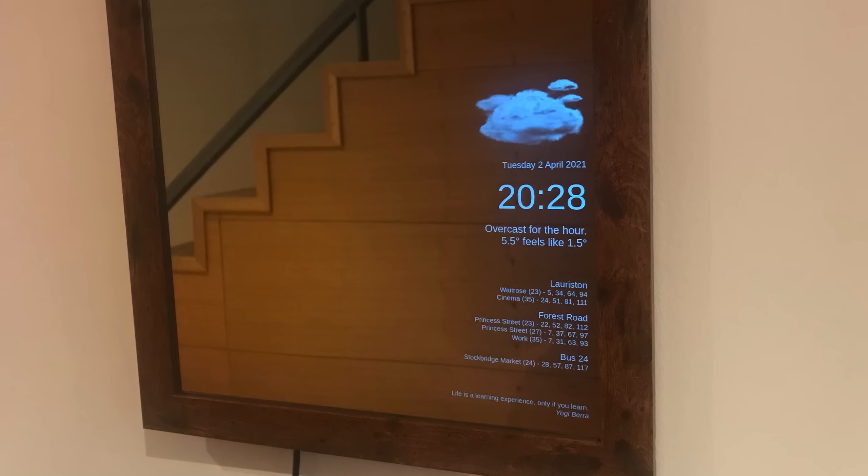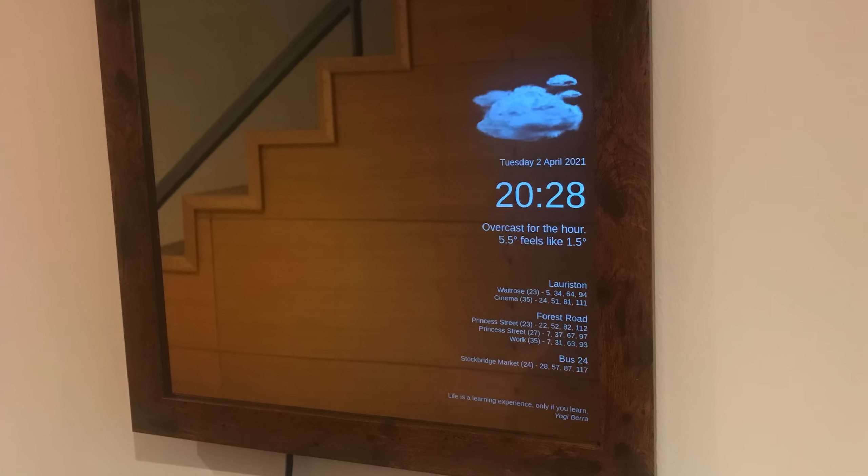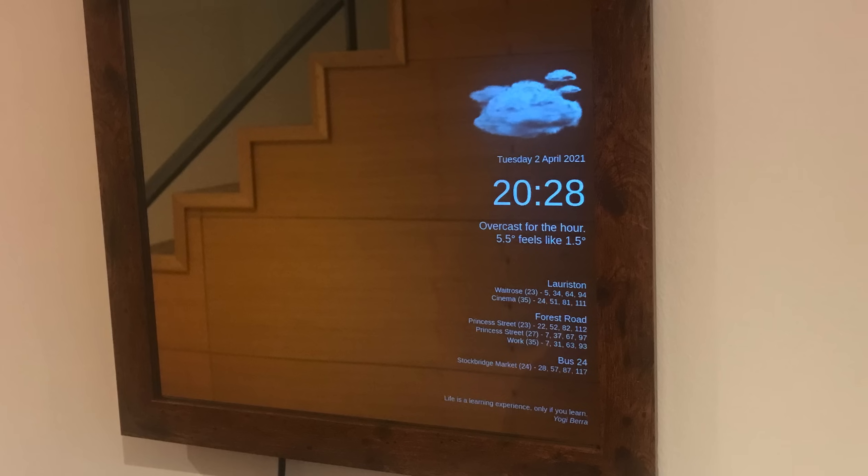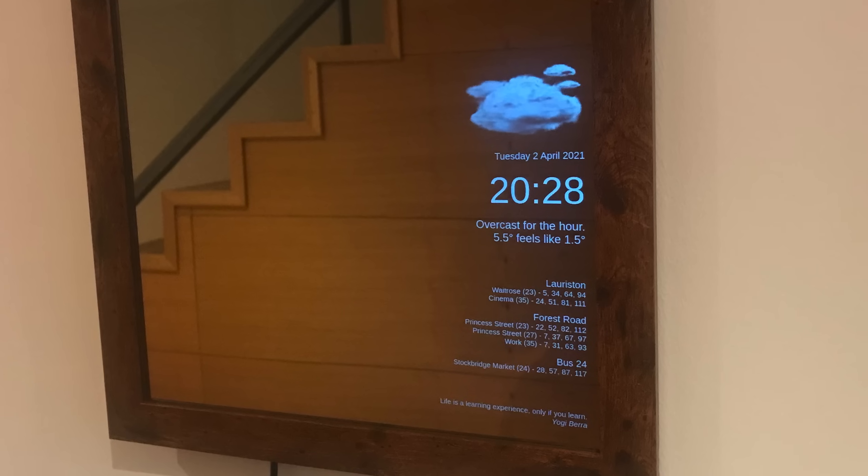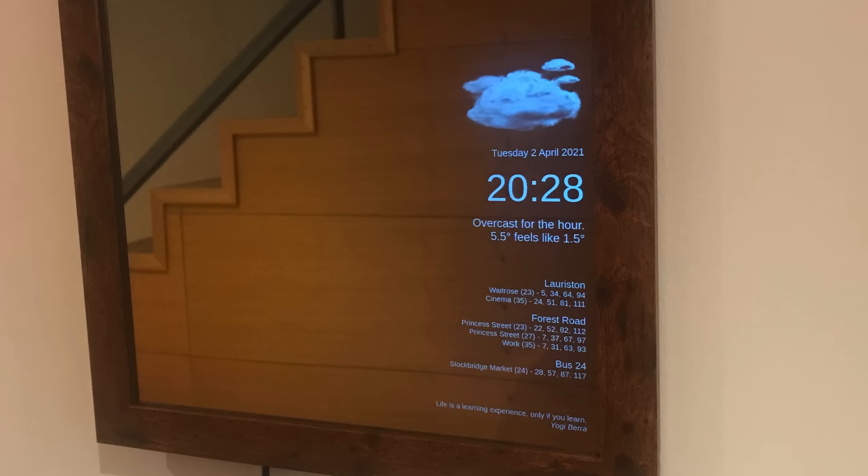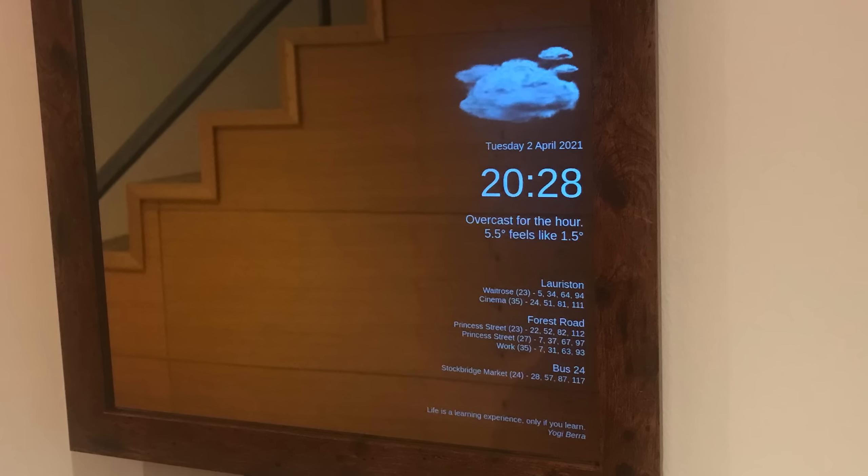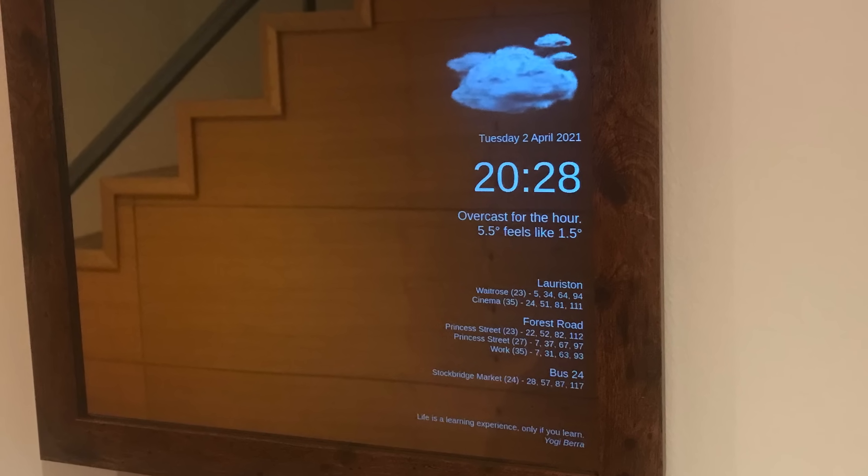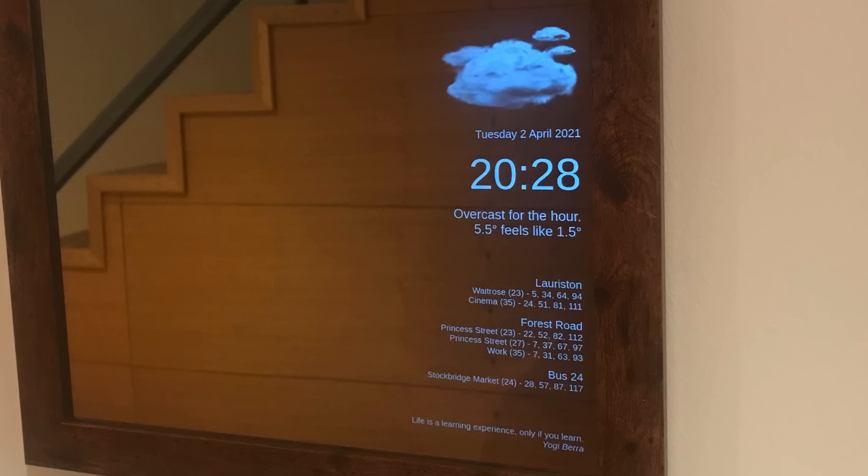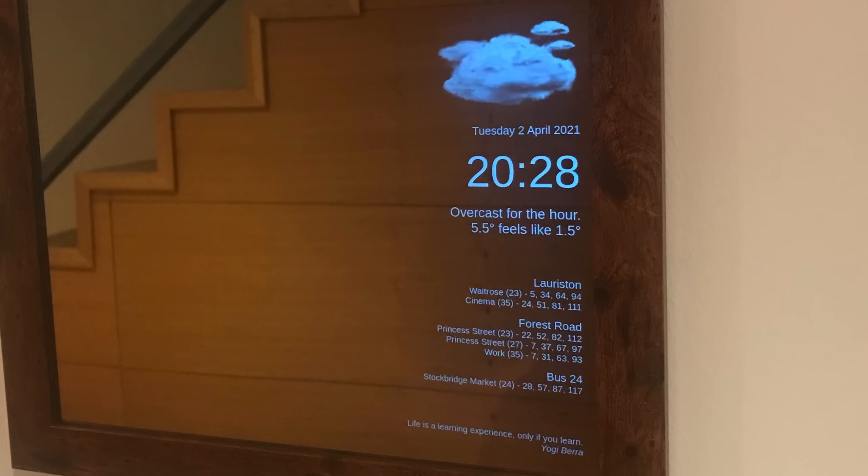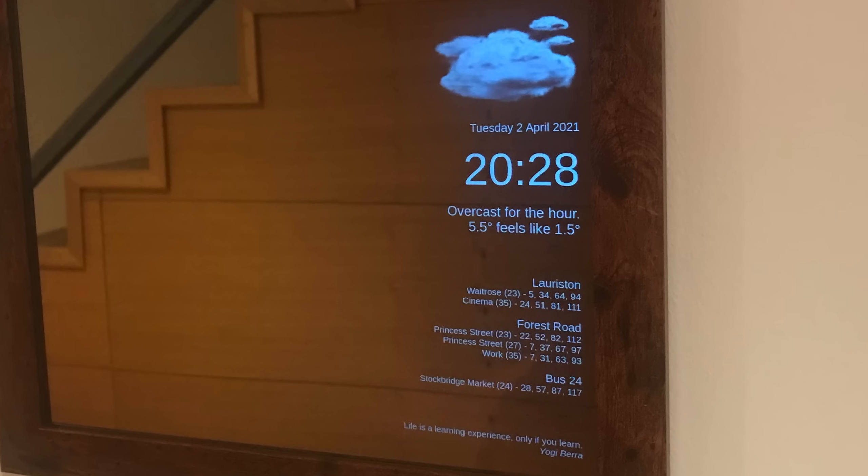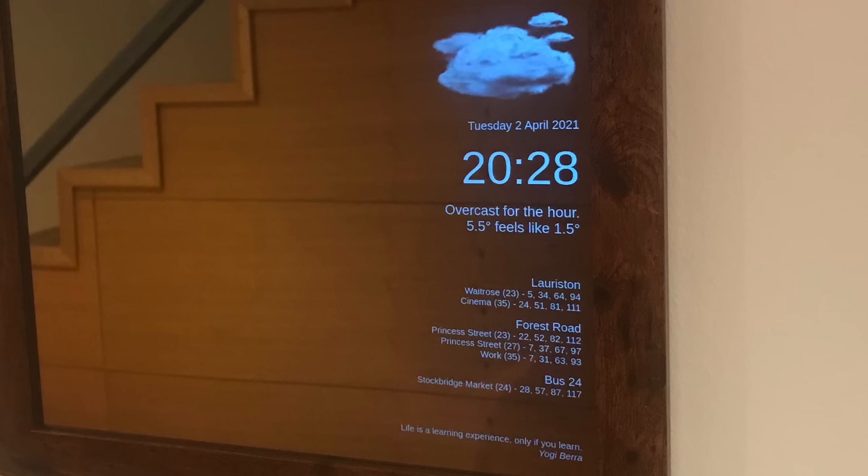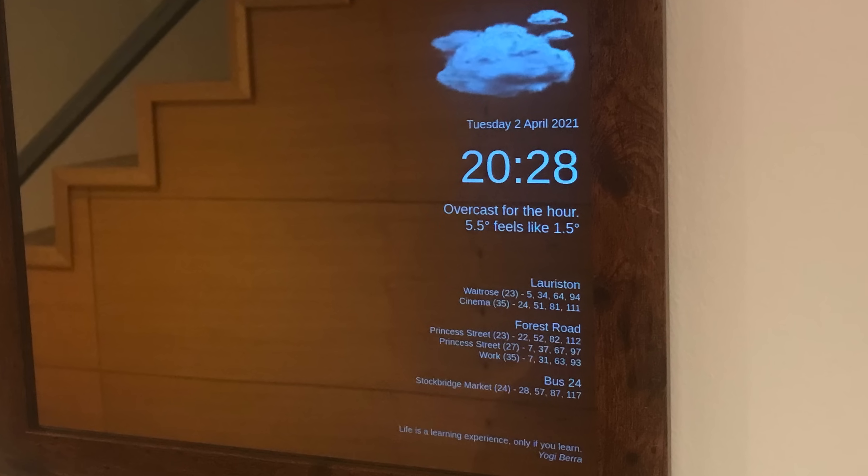All in all a pretty successful project. I'm happy to have salvaged a bit of tech that would have been going to landfill. I hope you've enjoyed the process. I certainly enjoyed making it. Let me know what you think in the comments. I'll see you in the next video.